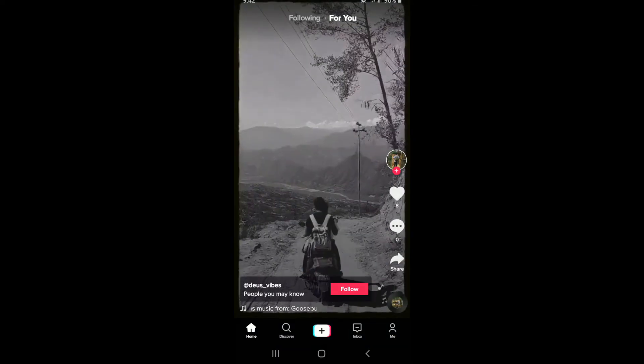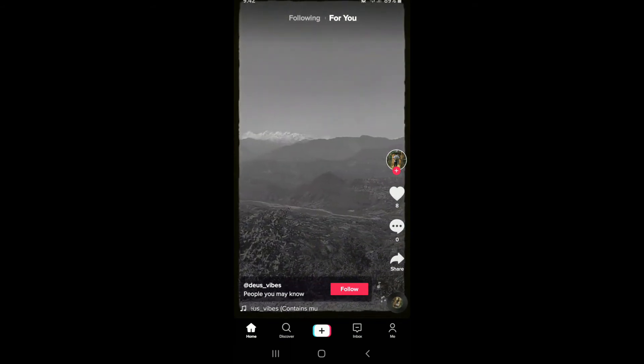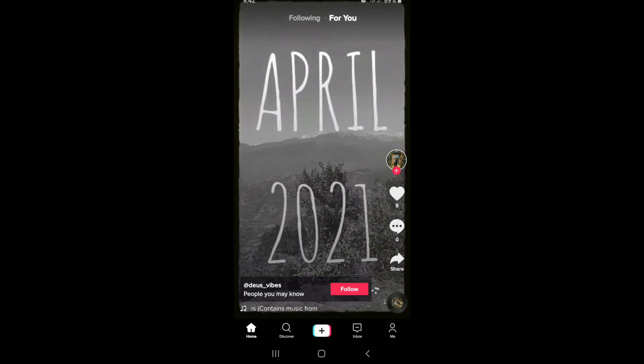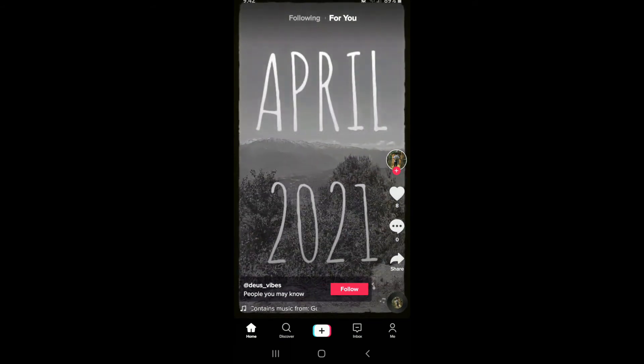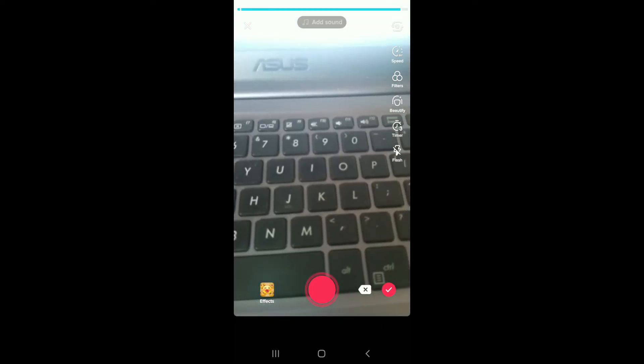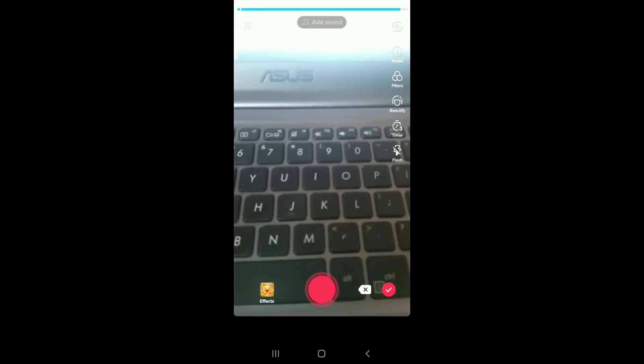Go ahead and open your TikTok application and sign into your account if necessary. Now start by creating a video by tapping on the plus button at the bottom of the screen. After you do that, you'll end up in your camera screen.